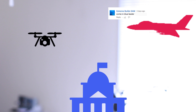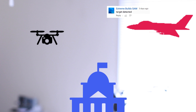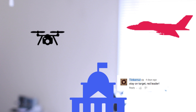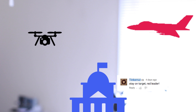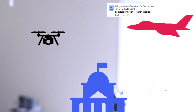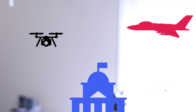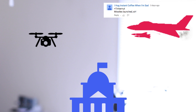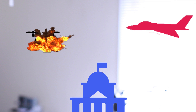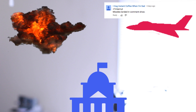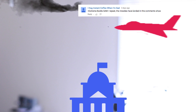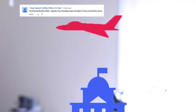Come in, Blue Leader. Target detected. Stay on target, Red Leader. Request permission to launch missiles. Permission granted. Missiles launched, sir. Missiles landed in the comment show, sir. I repeat, the missiles have landed in the comment show.